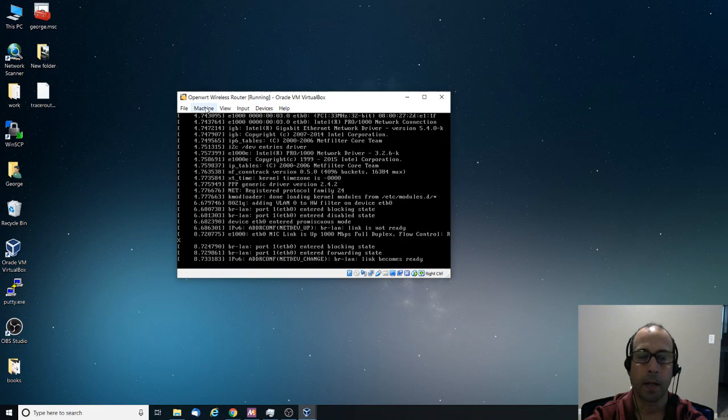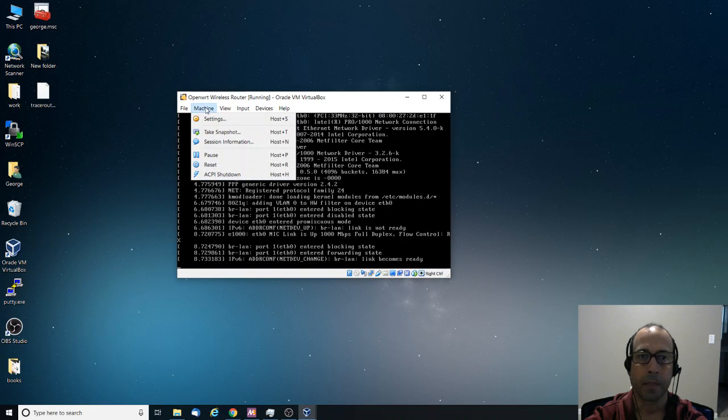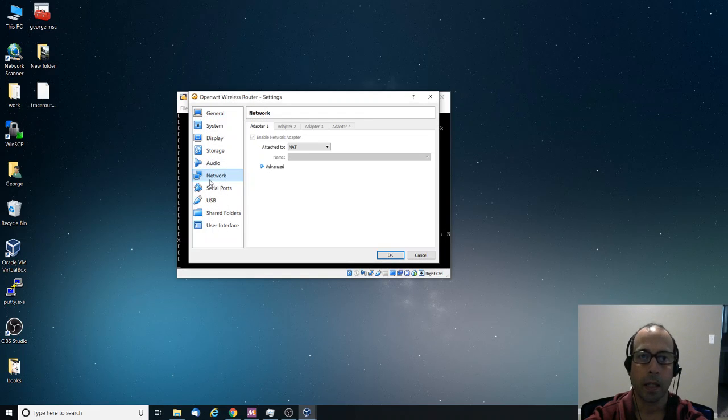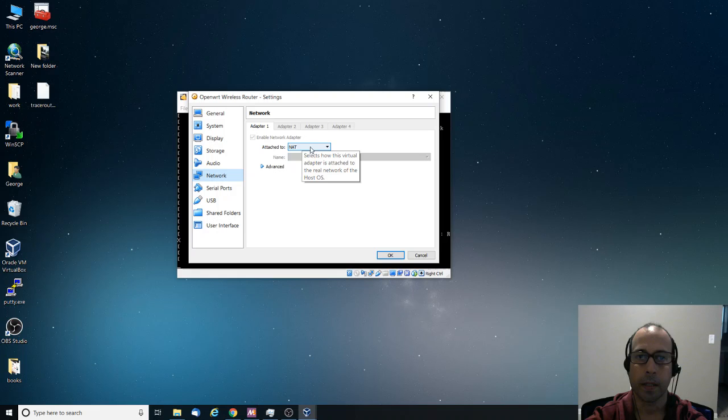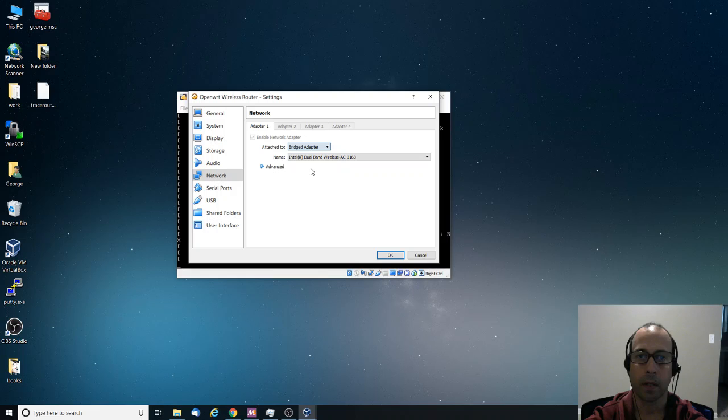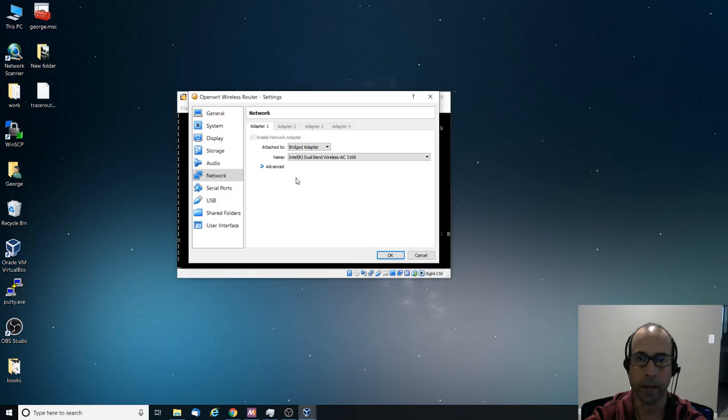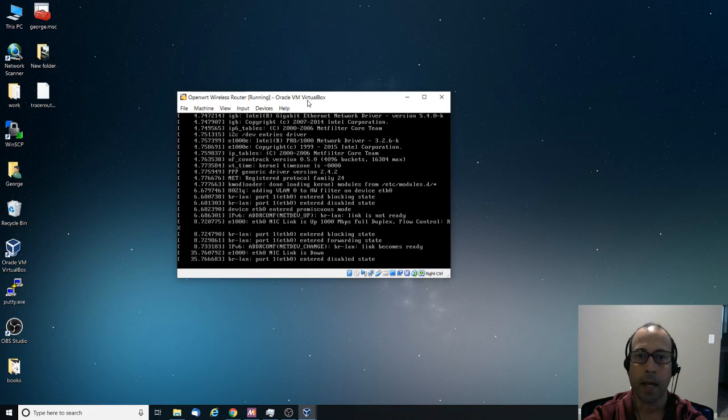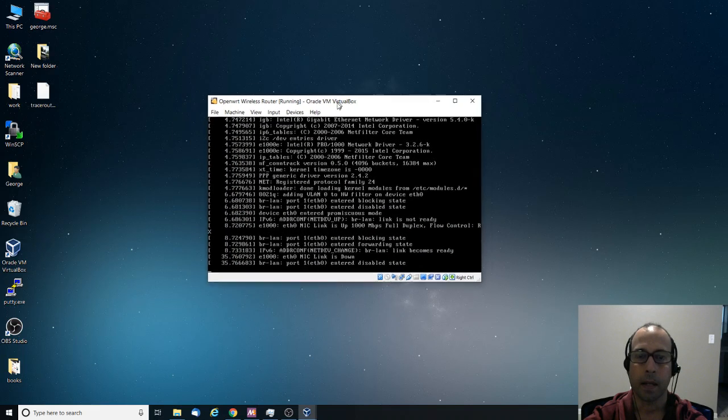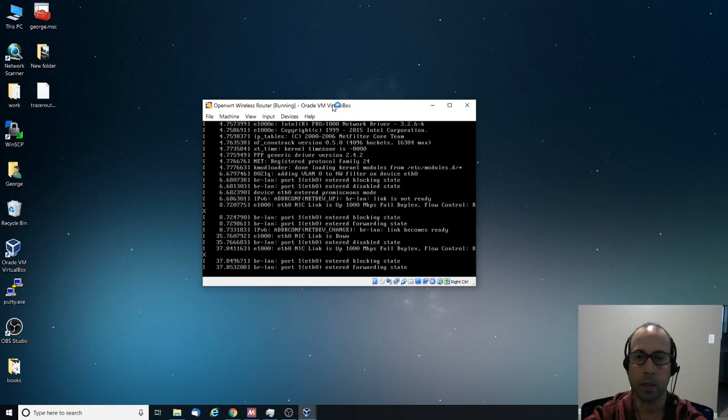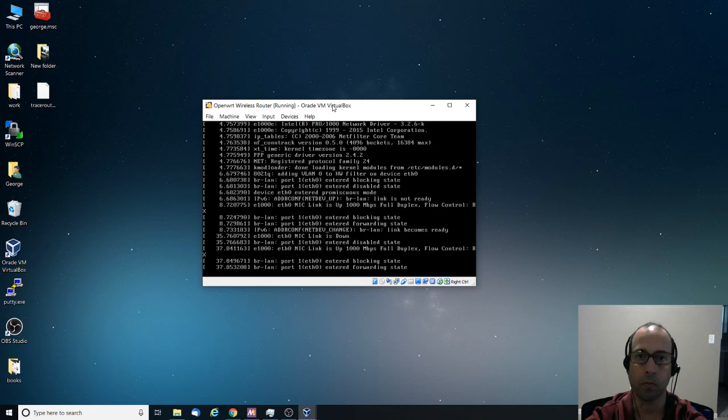For example, if we go into machine and then we go into settings and click on network. By default, it is set to boot into the NAT network. So I'm going to put it into the bridge adapter. That way, it is booting into my network, the physical network, as I need to install LUCI, which is the package that creates the web interface in order to manage the wireless router.